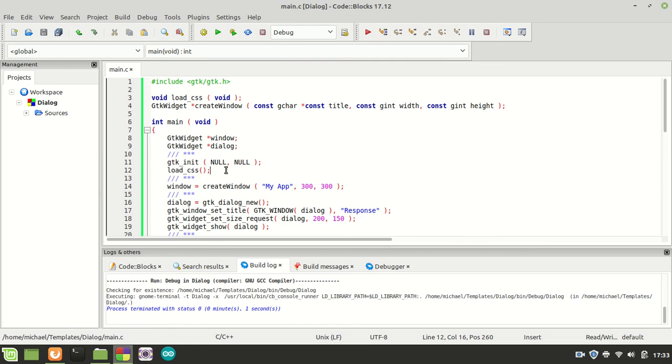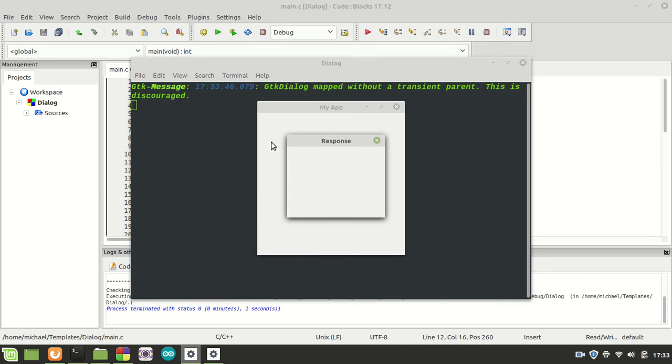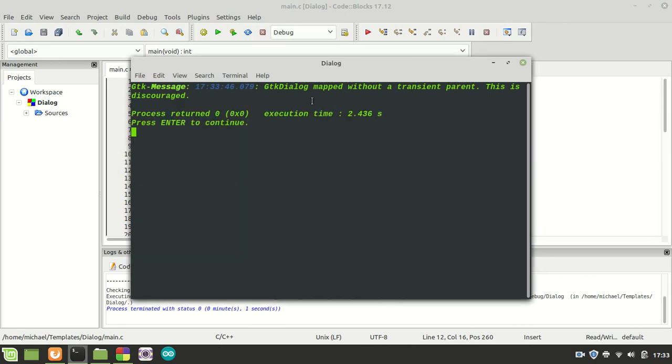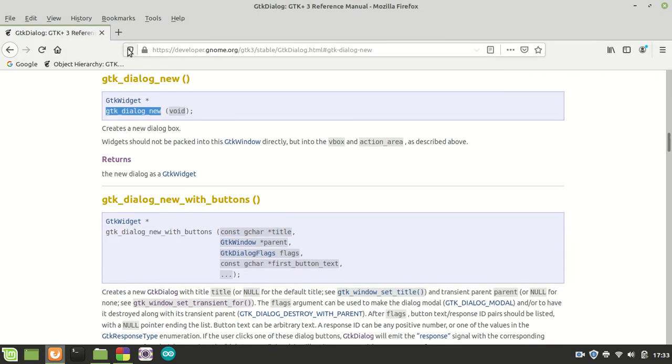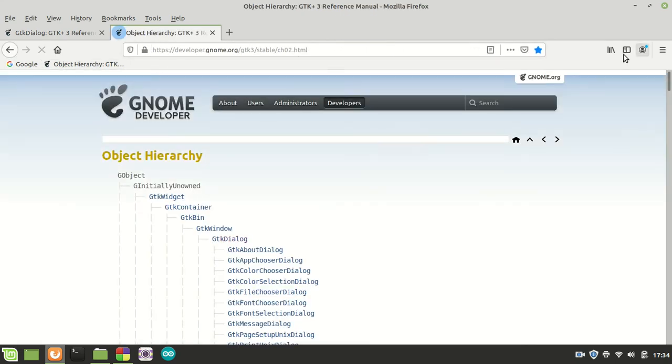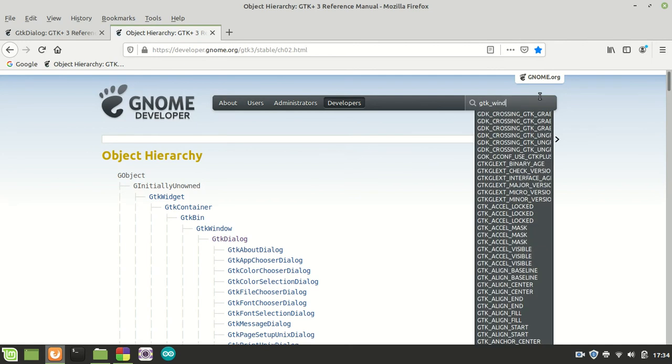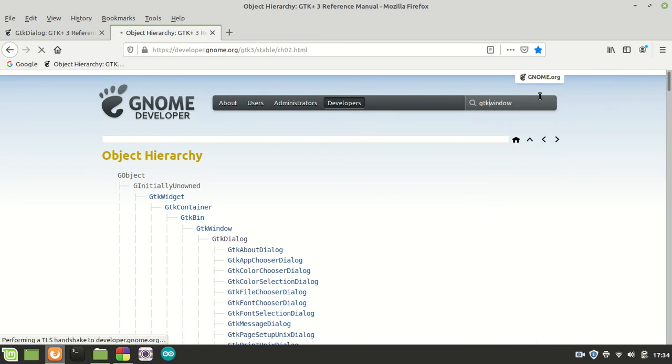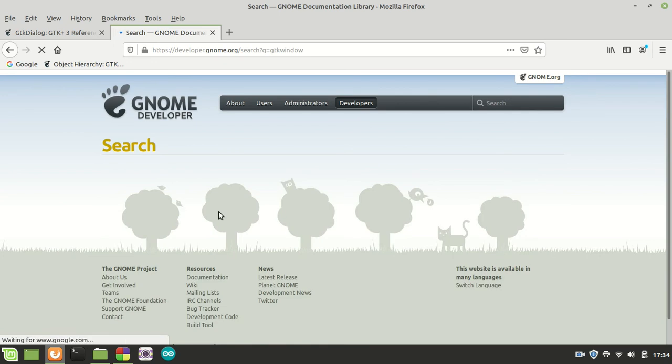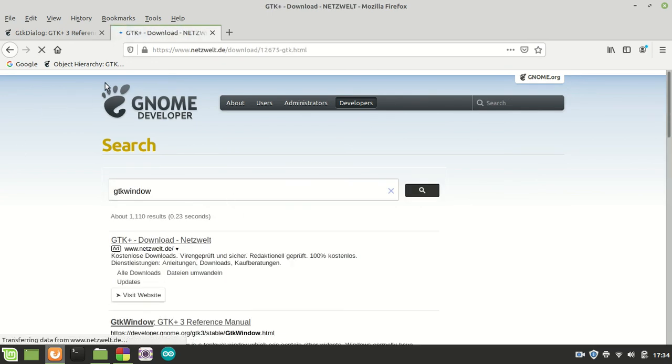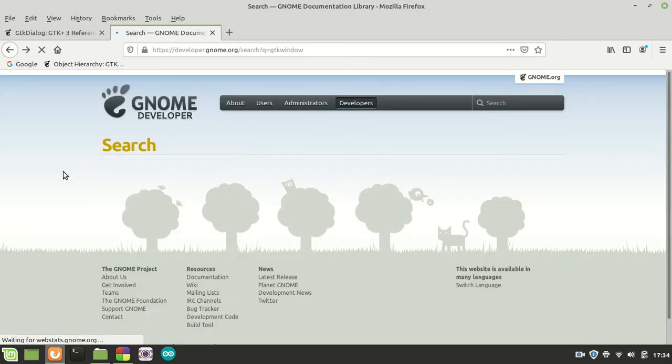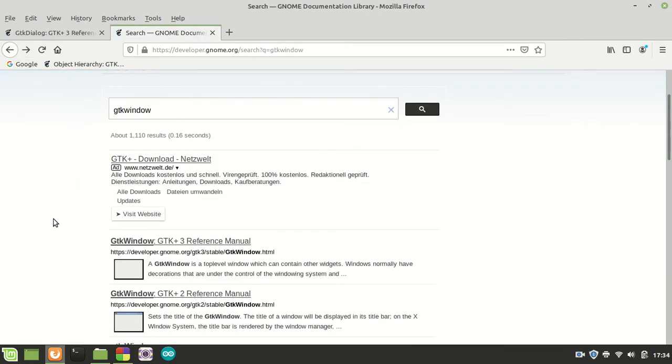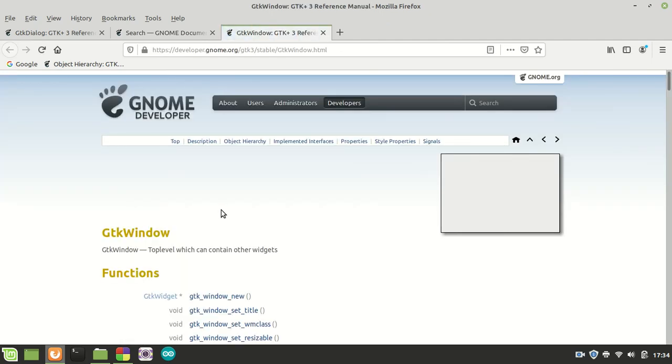Anyway, about the warning which you get here which says GTK dialog method without the transient parent, this is discouraged. Maybe some of you are trying to work with, let me call the GTK windows set transient for.